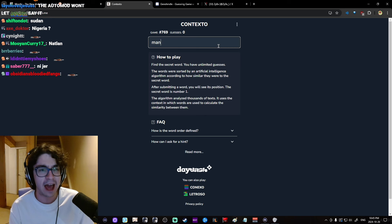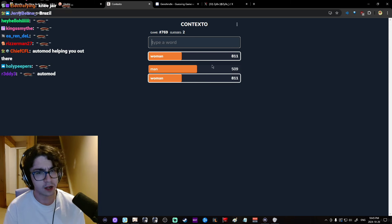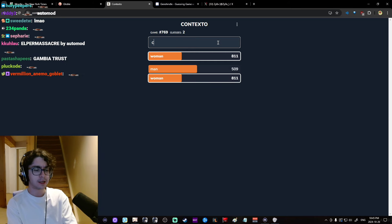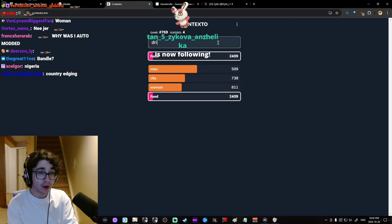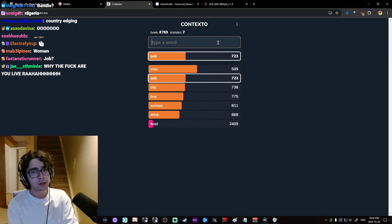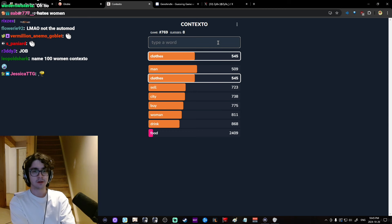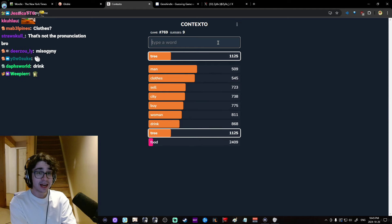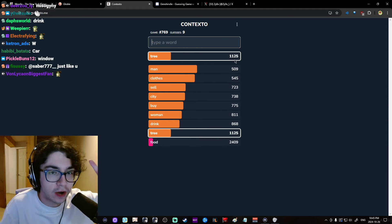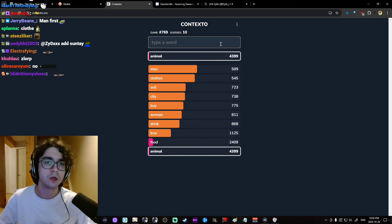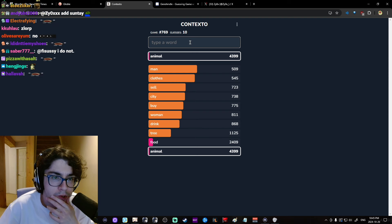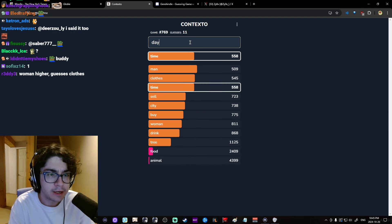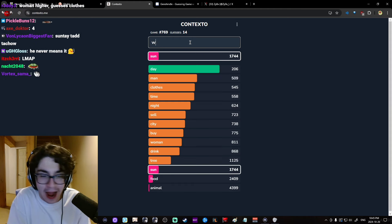Men? Ooh, that's a close one. Woman? Okay. That's concerning. City. Food? Drink? Buy? Sell? Clothes. Tree? I hate this game. I hate this game. Okay, I'll stop playing if we don't get a green in the next five. I mean it. I'm not joking this time. Animal. The closest word is man. Time? Day? Okay, fuck. Well, now I have to. Now I have to, bro. Now I have to.